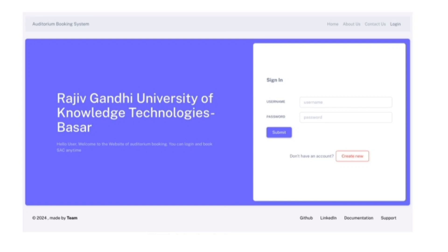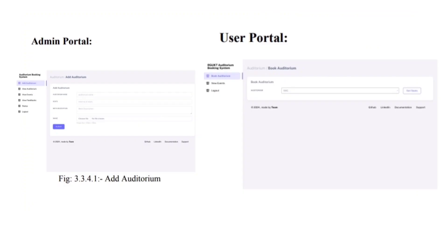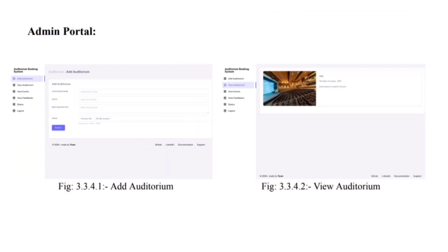We have added two portals, one is admin and second one is user. In admin portal, there are features like add auditorium, view auditorium, view events, view feedbacks, status, and logout.